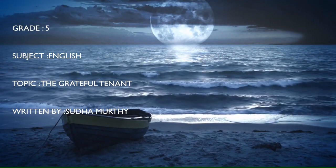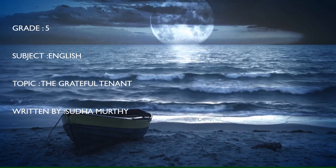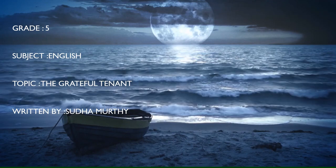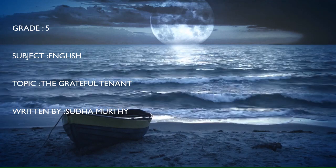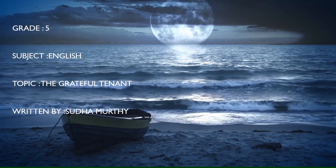Grade 5, Subject English, Topic: The Grateful Tenant written by Sudha Murthy.